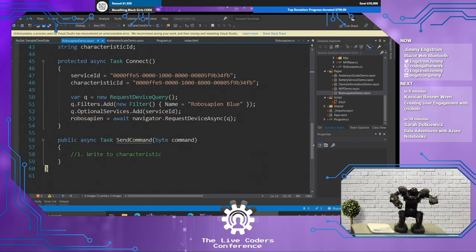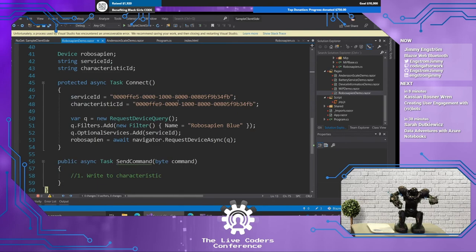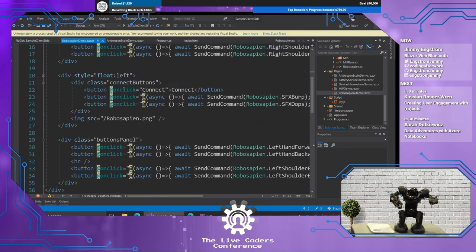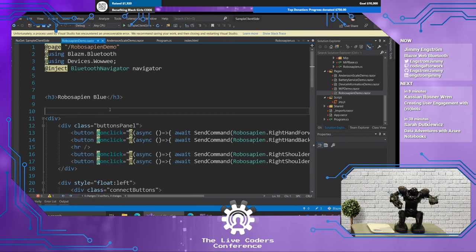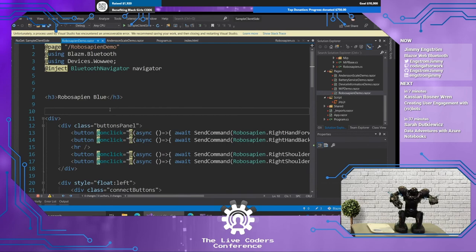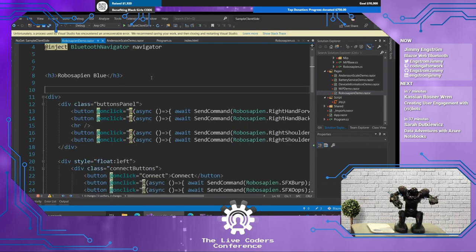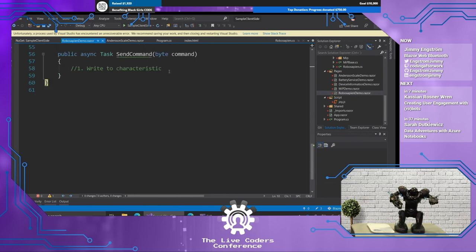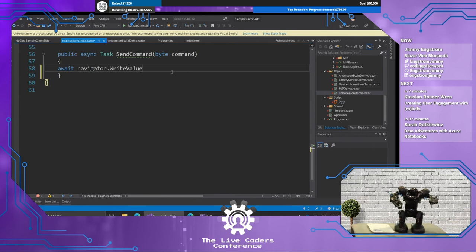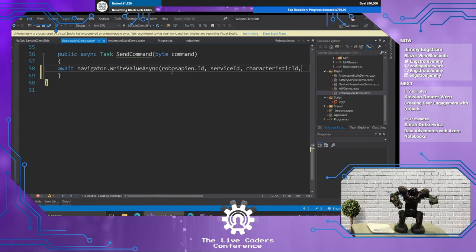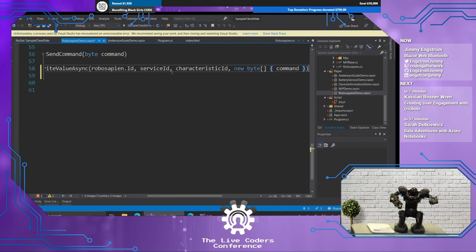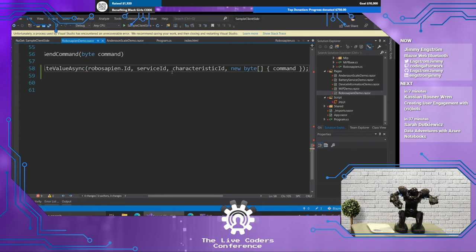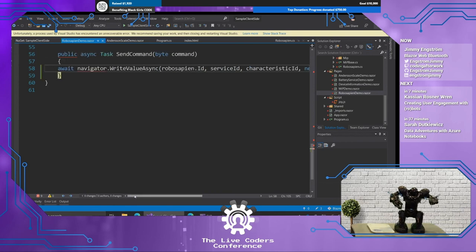And then we're going to go with Navigator.RequestDevice. So the Bluetooth Navigator class works as a kind of a layer between the JavaScript and our C-sharp code. So it's always going to show the, it handles all the communication between C-sharp, JavaScript, and your Bluetooth robot, in this case. All right. So we're going to say await Navigator.WriteValueAsync. And we're going to send in the ID, the device ID. I'm going to send in the service ID. I'm going to send in the characteristic, just as before. But I also need to send in a byte array with all the bytes that I want to send. In this case, I just want to send one. So let's run this.